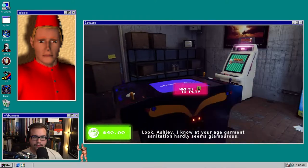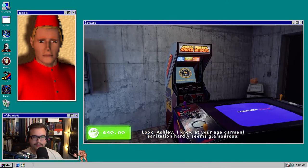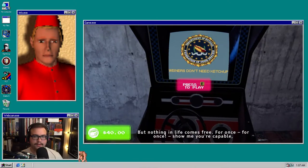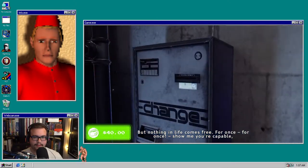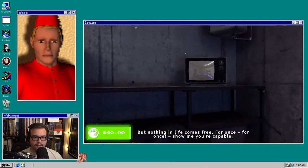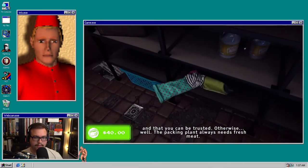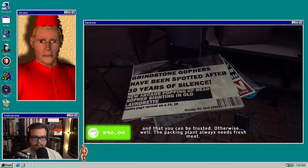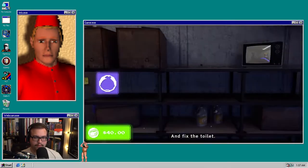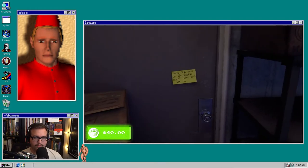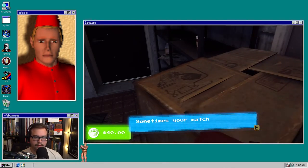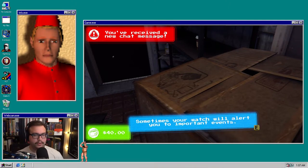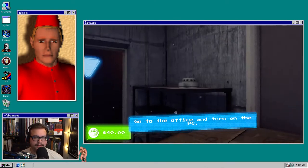Once the clothes are dry, take them out and place them ready for the customer to collect. This is other people's laundry. That's not how laundromats work, right? Oh I gotta fold it. This is folding. Remember, I'll be keeping tabs. So arrive on time, keep the place clean, and don't cut it off. Guys, there's a game machine. I know at your age garment sanitation hardly seems glamorous. Everything in life comes free. For once, show me you're capable and that you can be trusted.